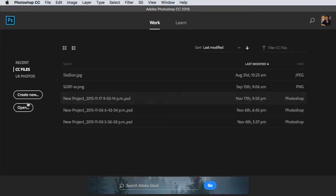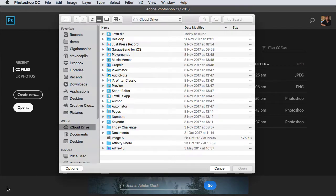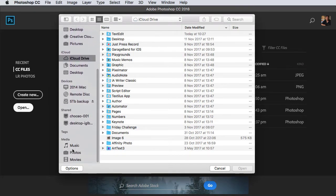In Photoshop, go to Open, scroll down and select your photos.